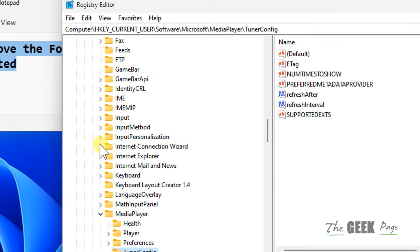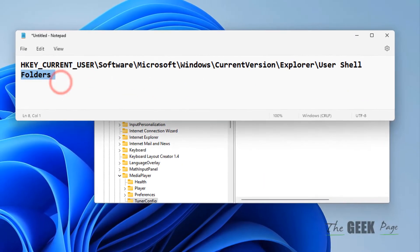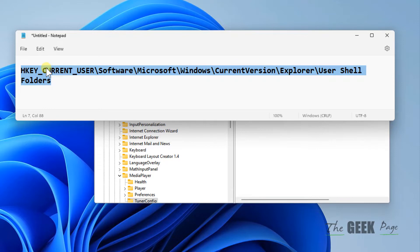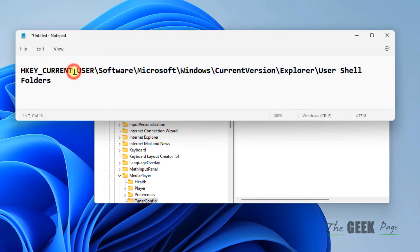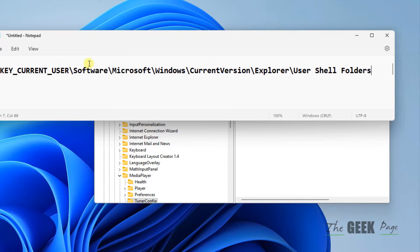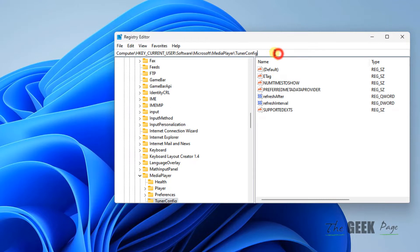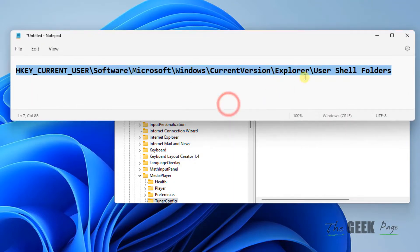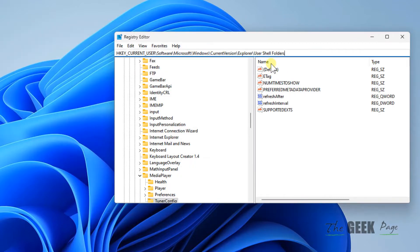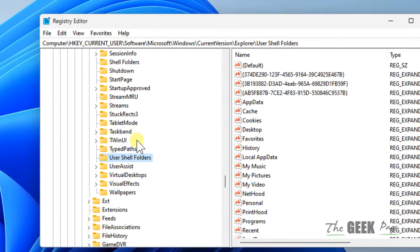Once you open Registry Editor, navigate to this location — I've pasted the path in the description of this video. The path is: HKEY_CURRENT_USER\Software\Microsoft\Windows\CurrentVersion\Explorer\User Shell Folders. Copy that path from the description and paste it in the address bar.